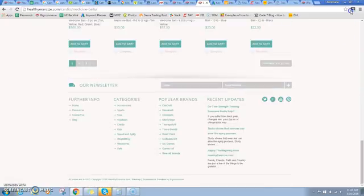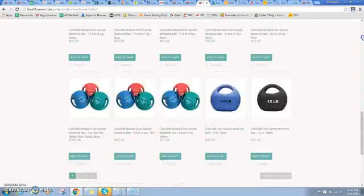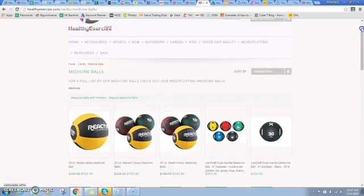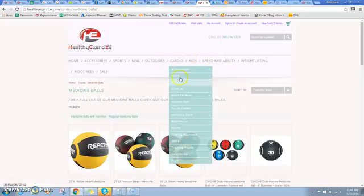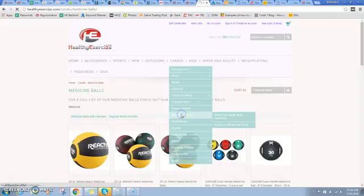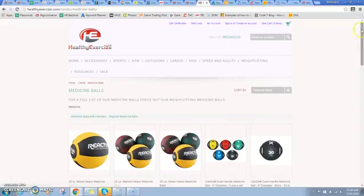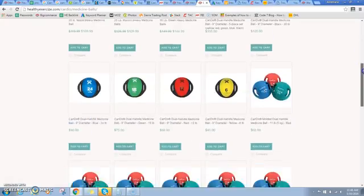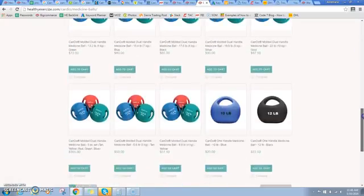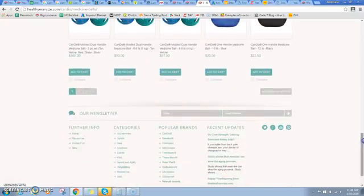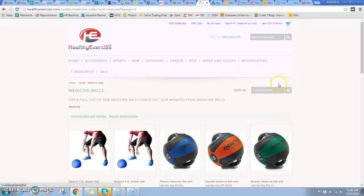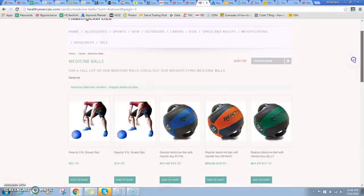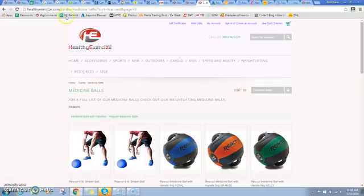If I come over, I'm under medicine balls. I've created kind of just a catch-all category so that you can come in and look at every single type of medicine ball. I've got several pages of that and you can see all my various medicine balls.